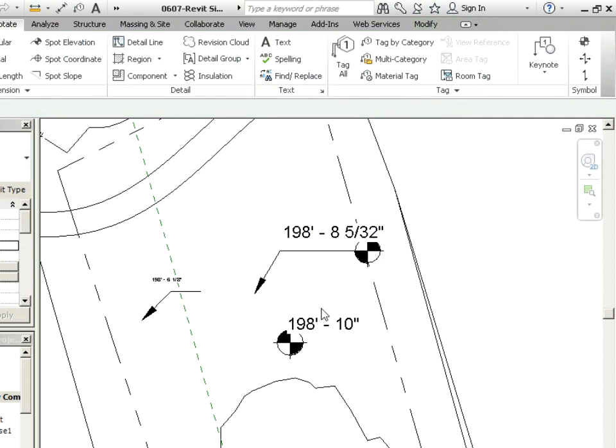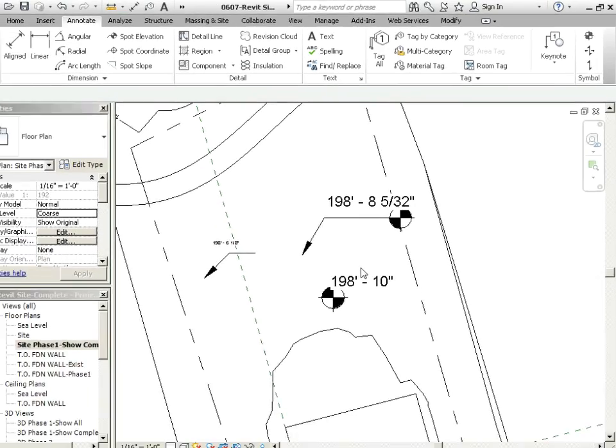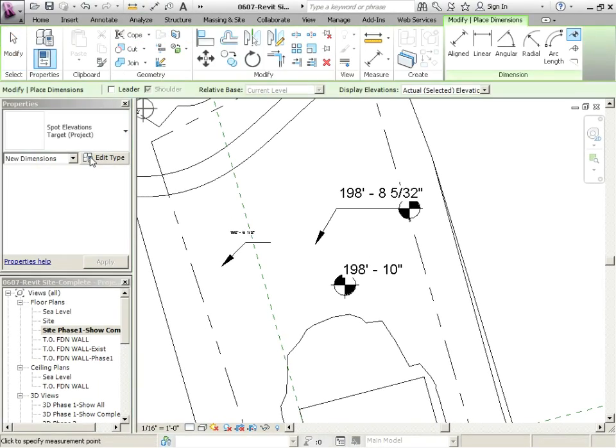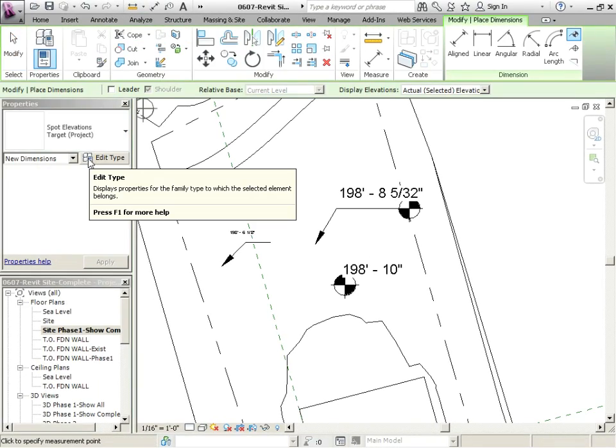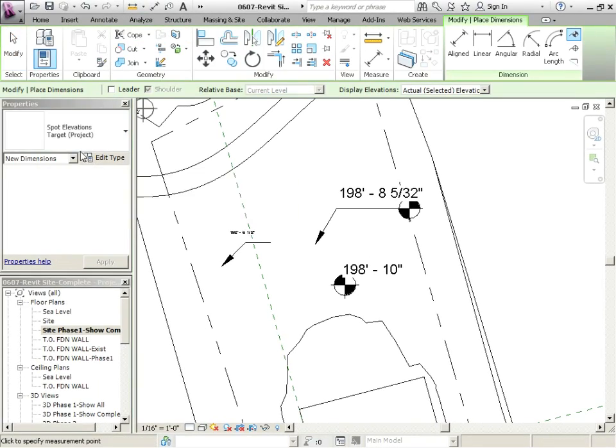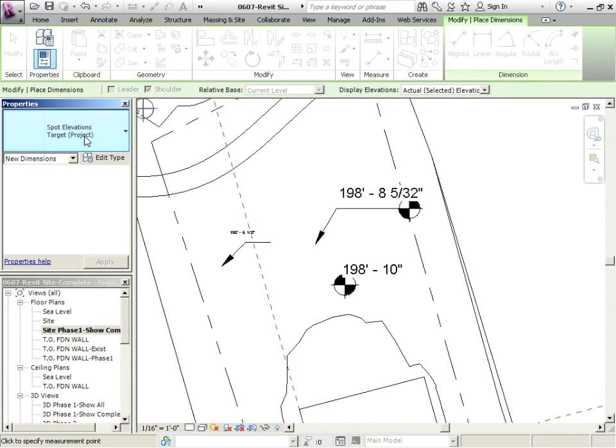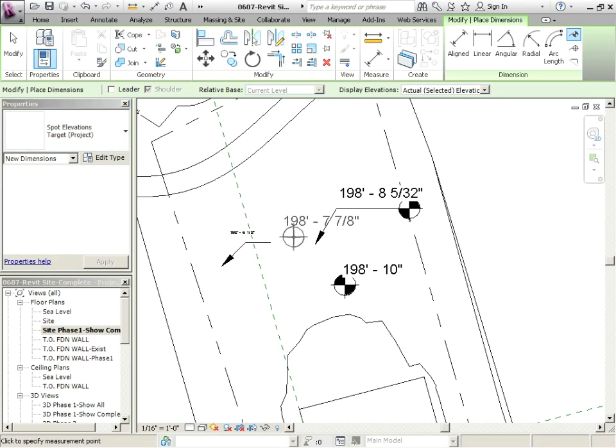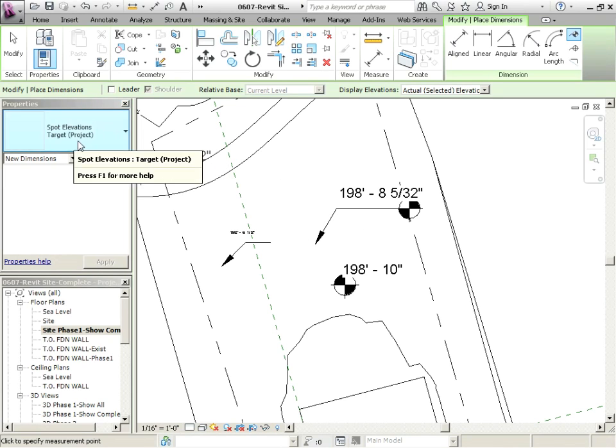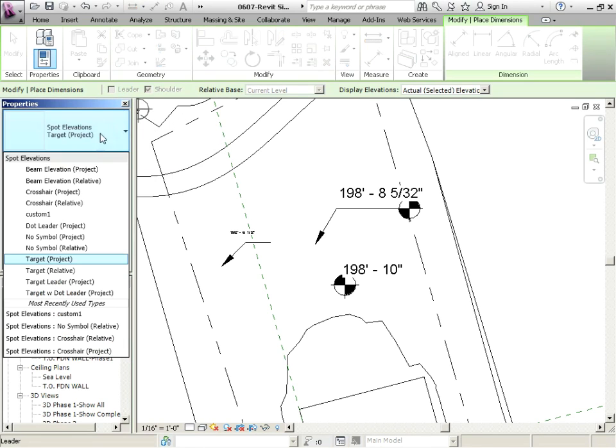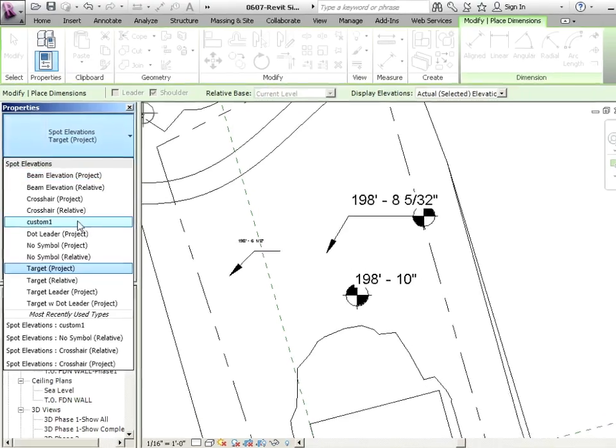This is a very useful tool to show things like top of foundation wall, underside of footing, top of beam. The other thing you might notice is it says project or relative. In this case, it's not really going to matter because we're at actual height, but typically you're going to want to go with the project ones in the scenario we're working with right now.